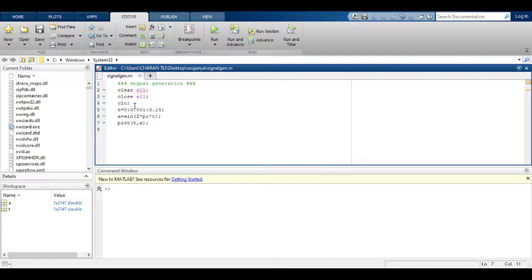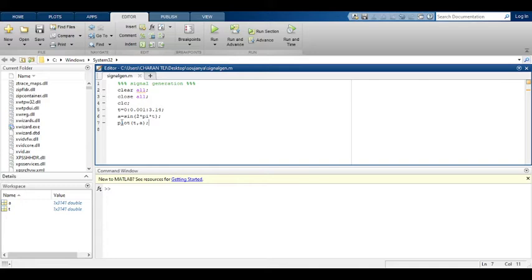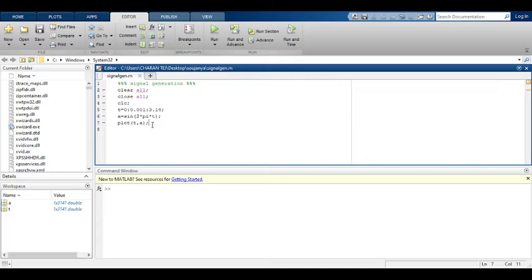I have written some lines: clear all, close all, clc are basic commands. I have taken the time as 0 to 3.14, 0 to pi. I have taken a is assigned with the sine wave, sine 2 pi t. Sine signal generation is like this in MATLAB. Plot t comma a. We are plotting with respect to time.